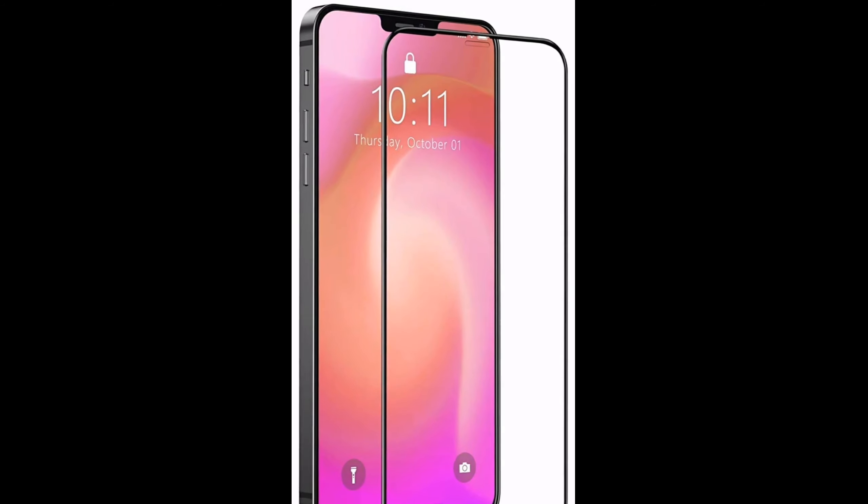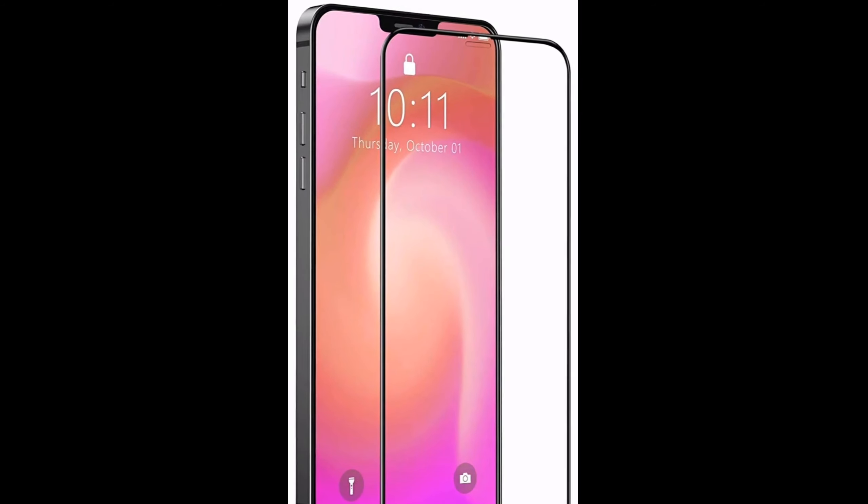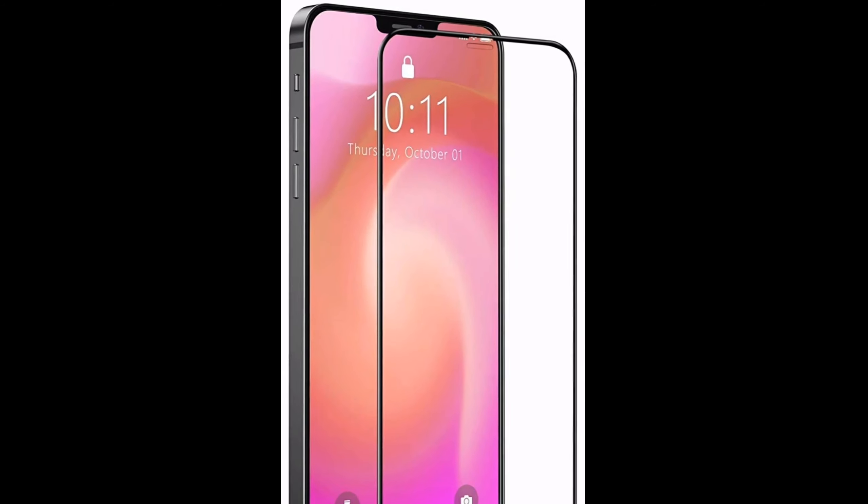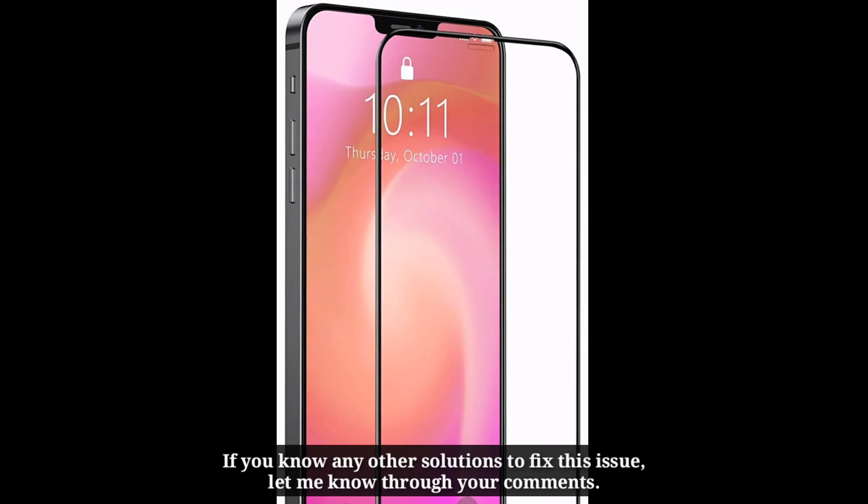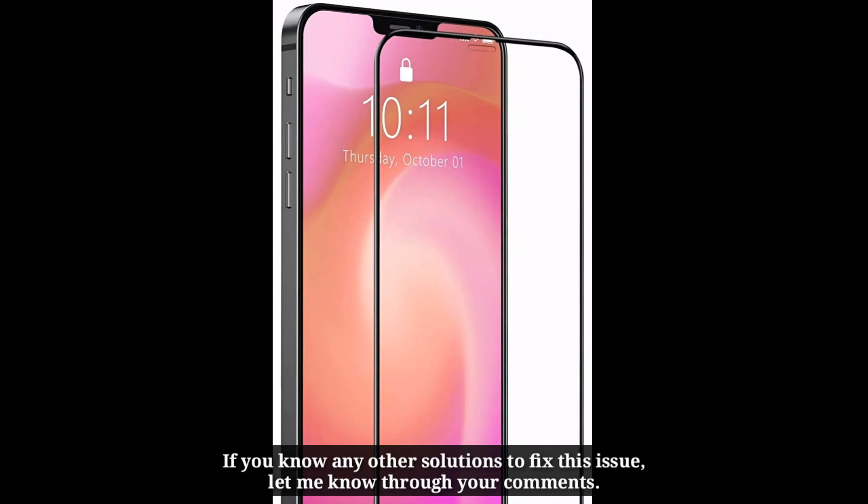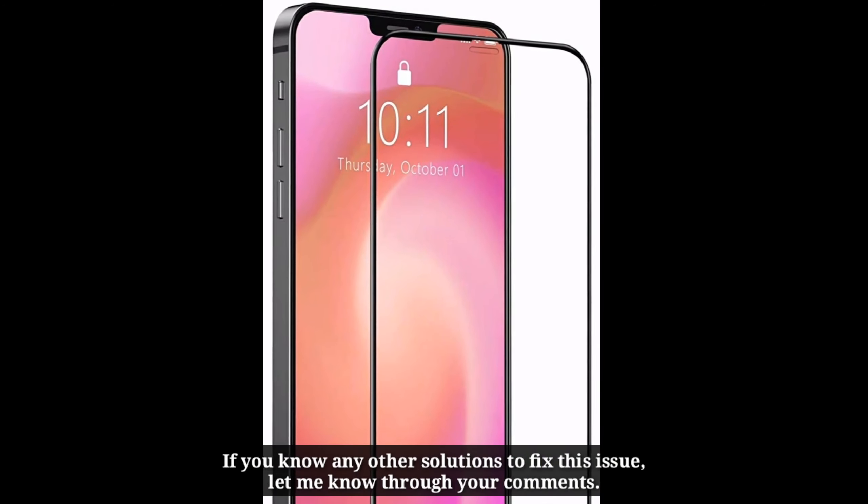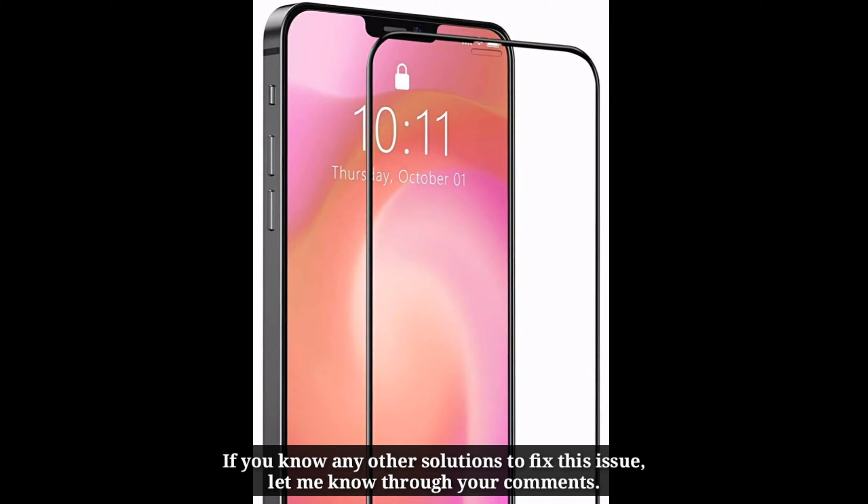After trying these solutions, let me know which one worked for you. If you know any other solutions to fix this issue, let me know through your comments.